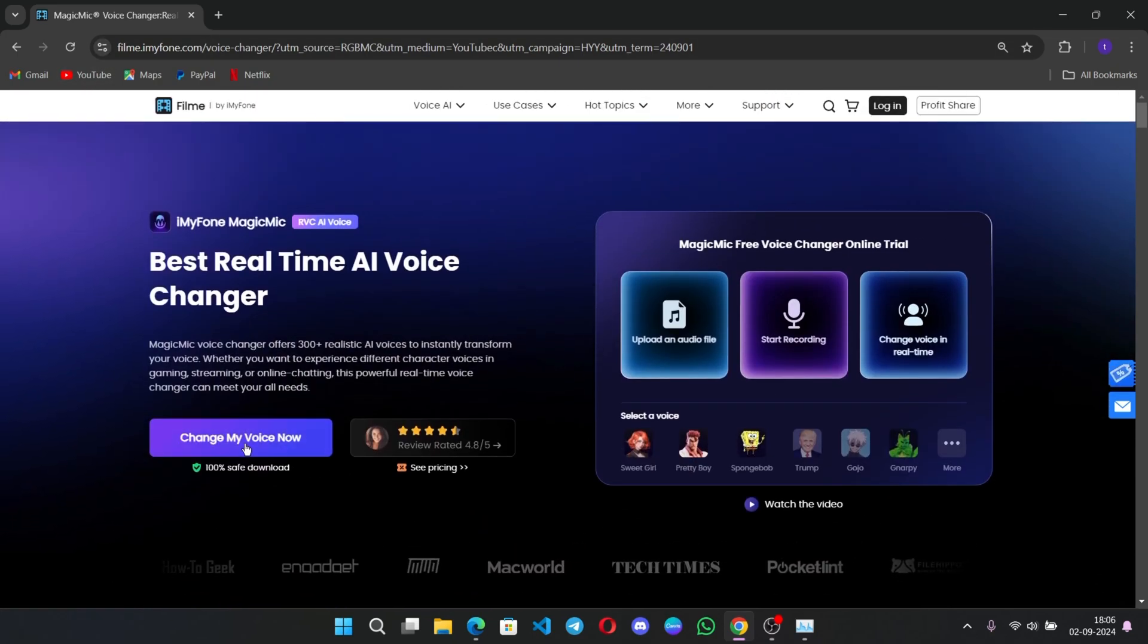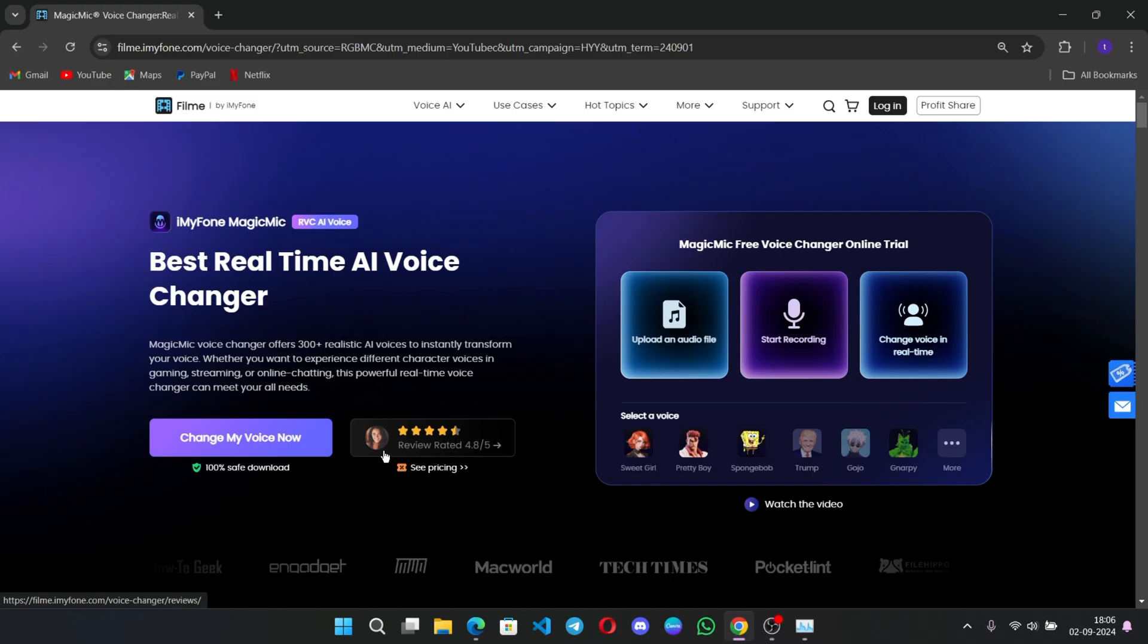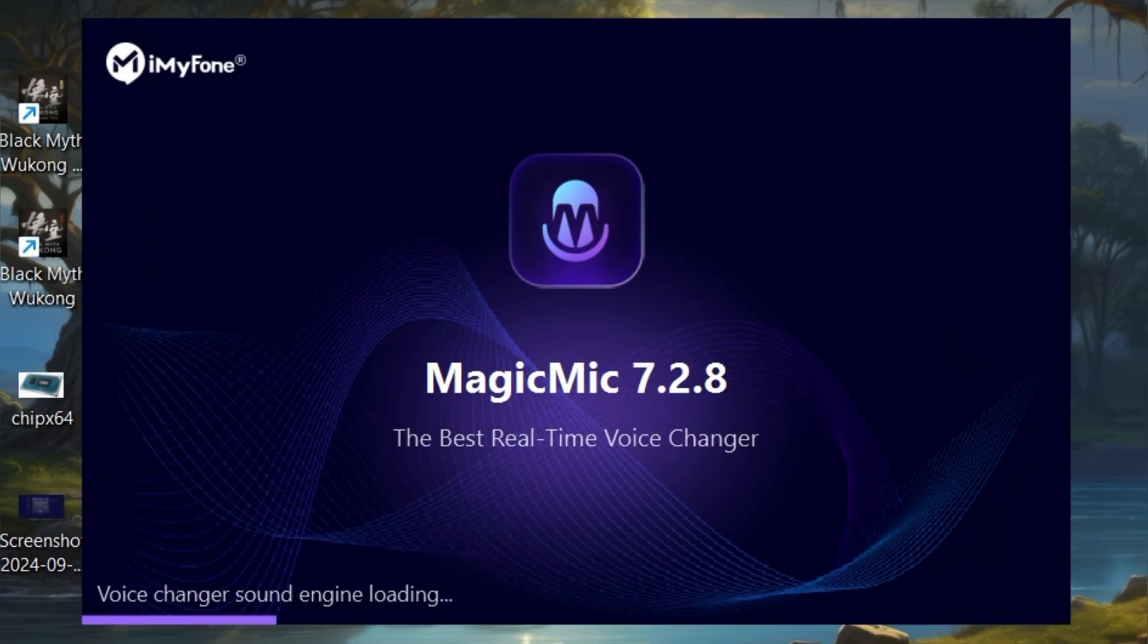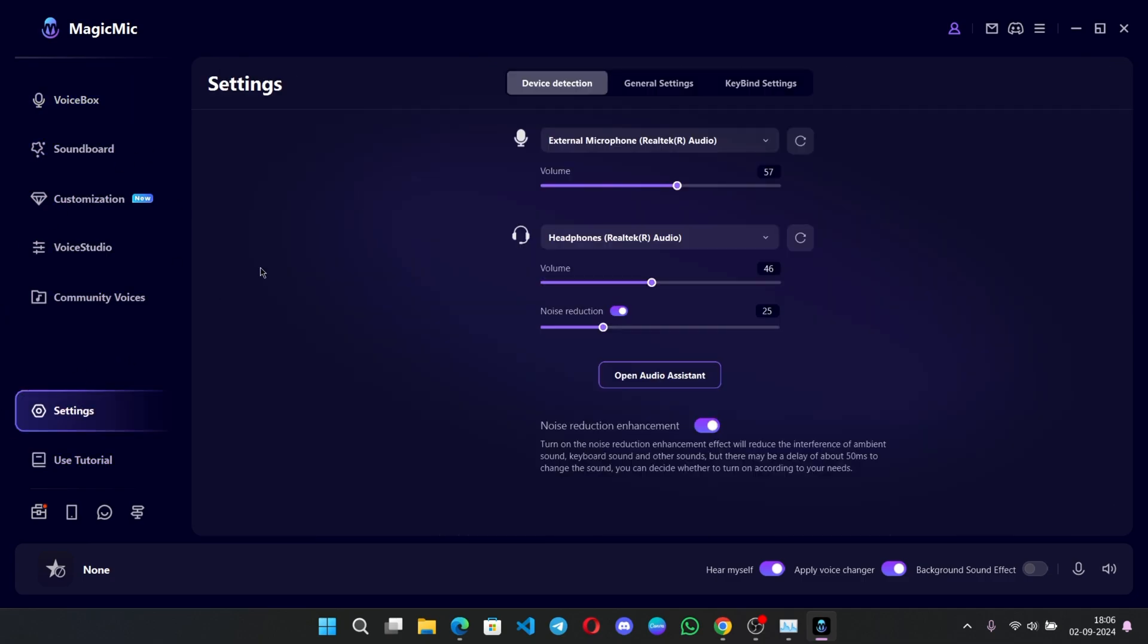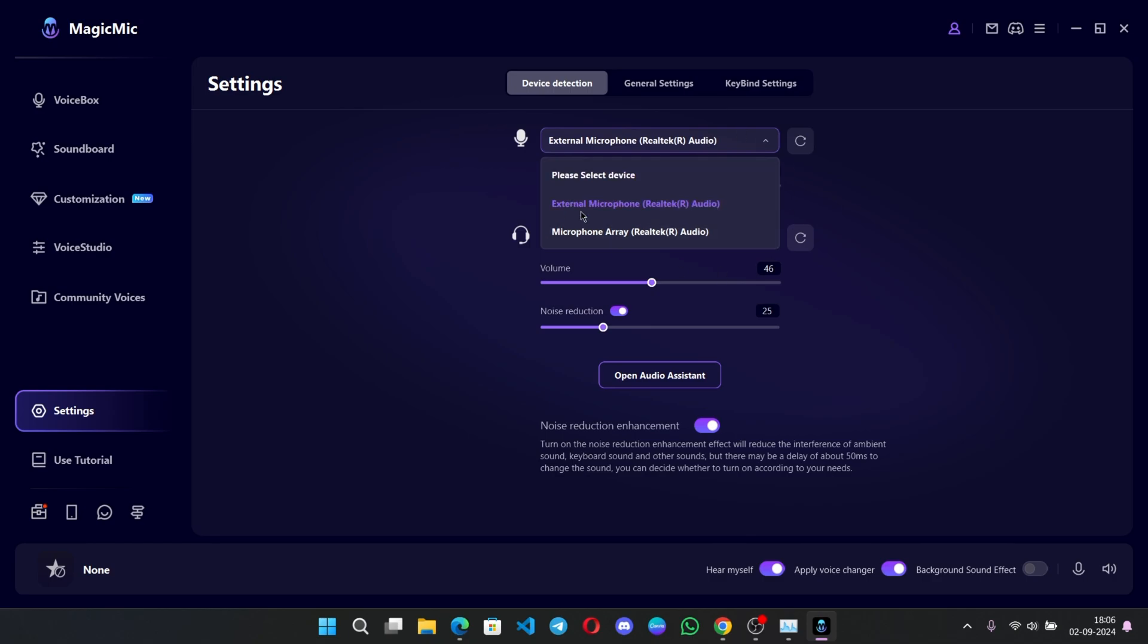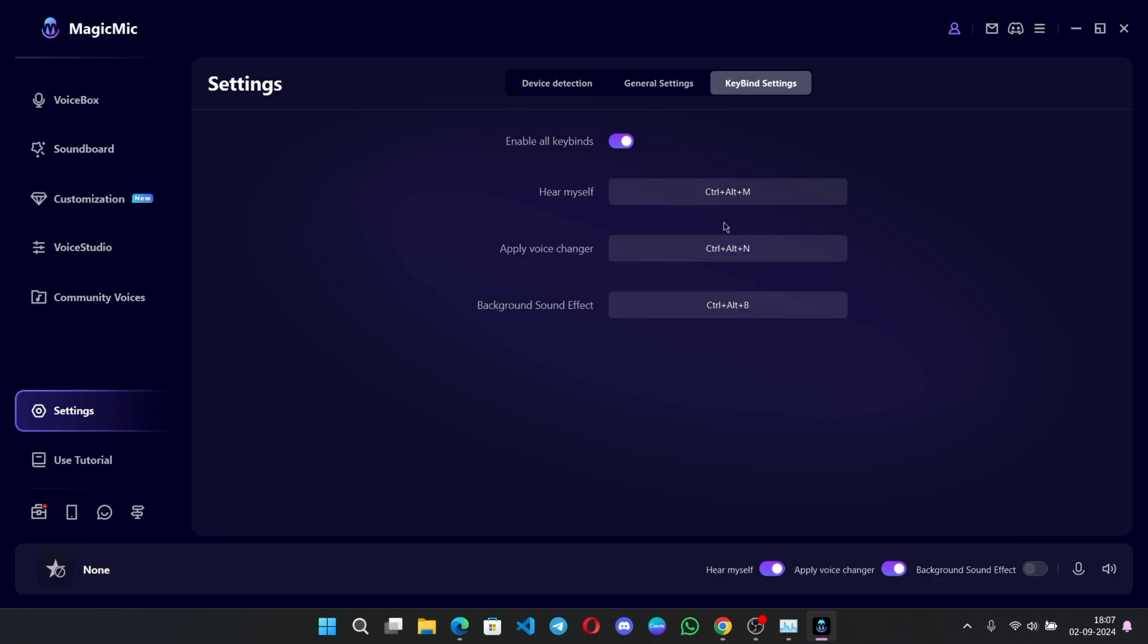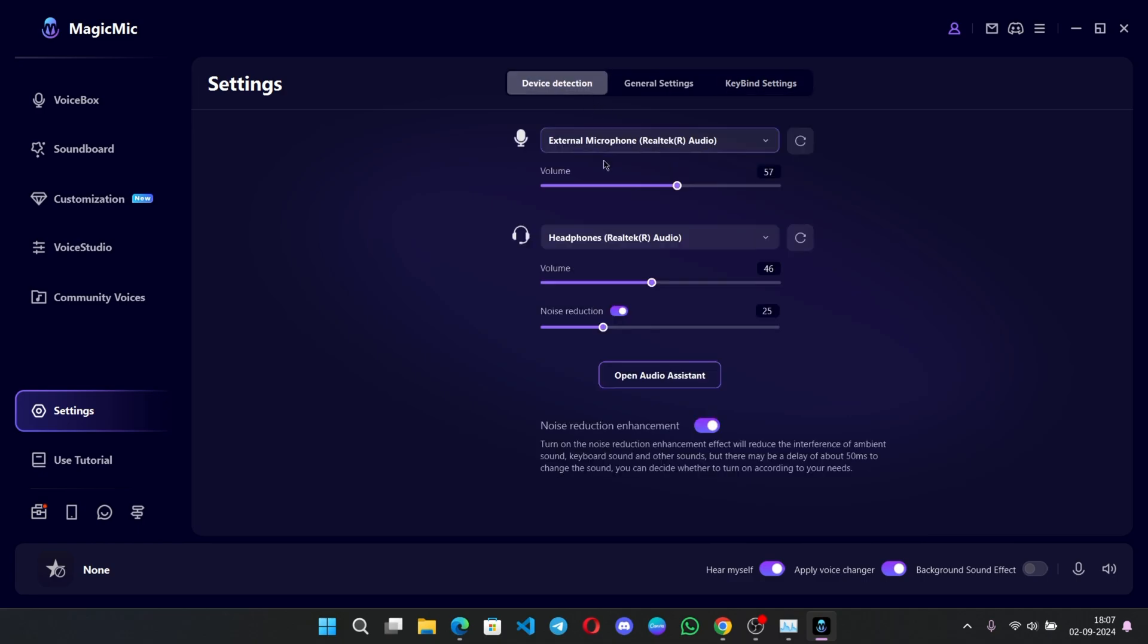Simply click on Change My Voice Now to download and install the software. There we go, we are on the main interface. Before doing all these, first of all, go to settings. Here, make sure to set your microphone, whether you're using a headphone mic or any external. Also set the headphones. You can also set key binds for the voice changer and enable noise reduction enhancement, which will improve the voice quality.